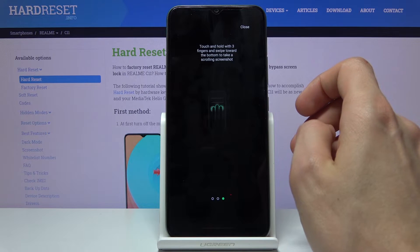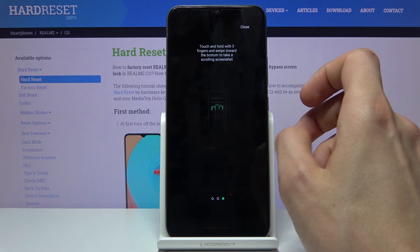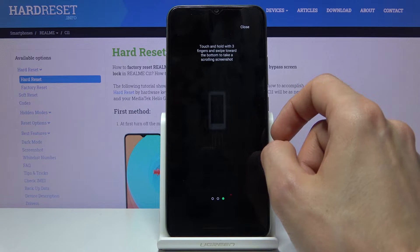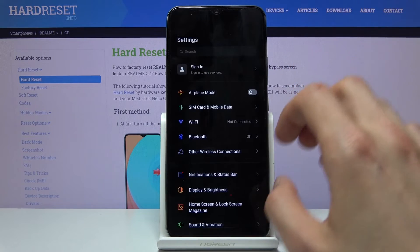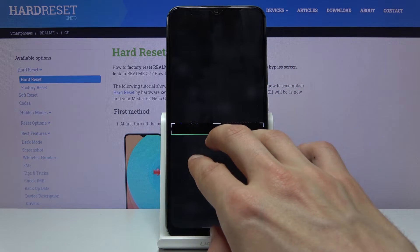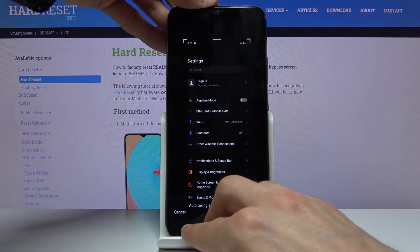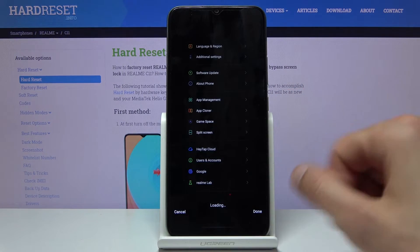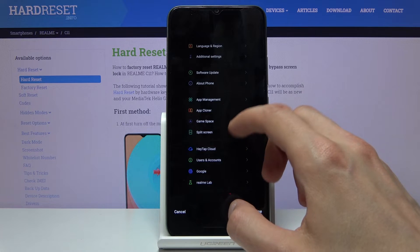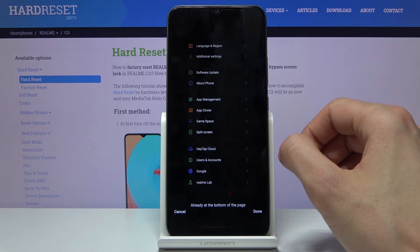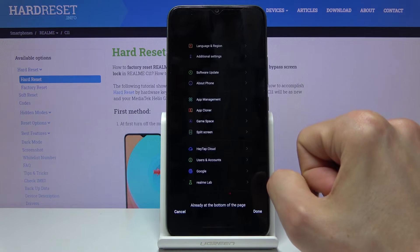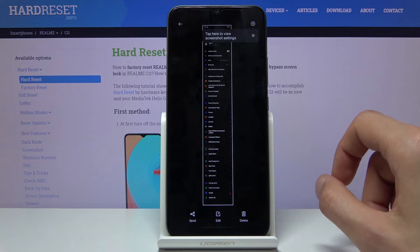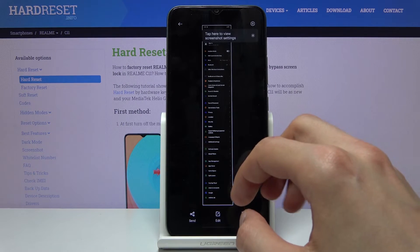There's also a scrollable screenshot option. Let's find out how it's launched — okay, so that's how it's launched. You swipe three fingers all the way to the bottom of the display and it opens this mode, where you scroll however far down you want, click done, and that captures the scrollable screenshot. As you can see, I captured the entire Settings page.